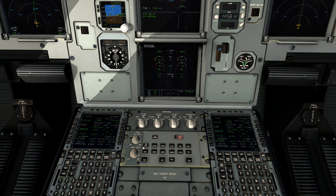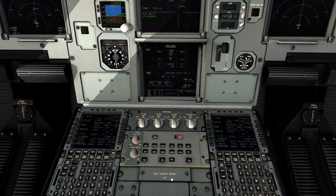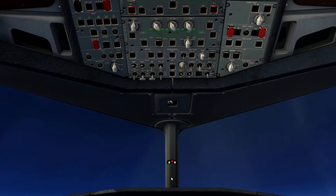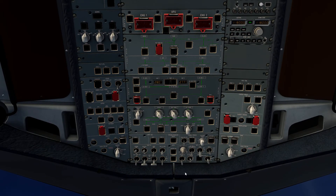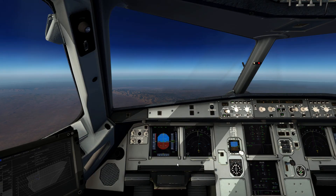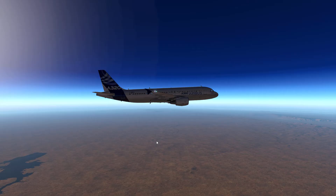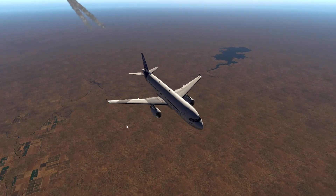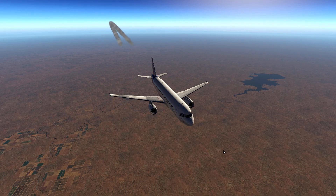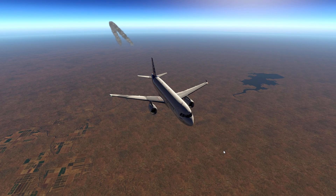And that takes care of that. We're in cruise, seatbelt sign off. That's pretty much it — we're sitting up here monitoring our instruments. I'll catch you on the descent shortly.